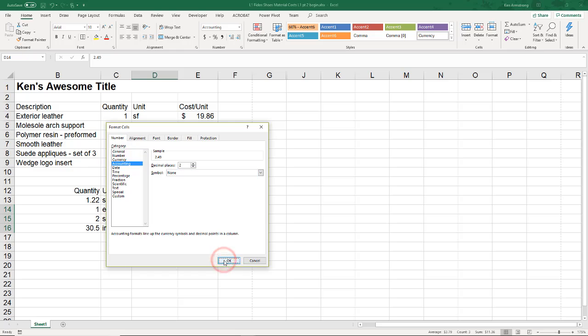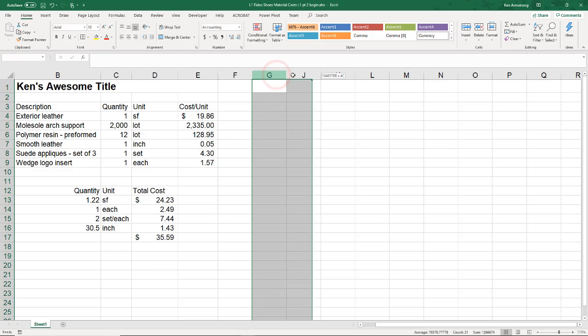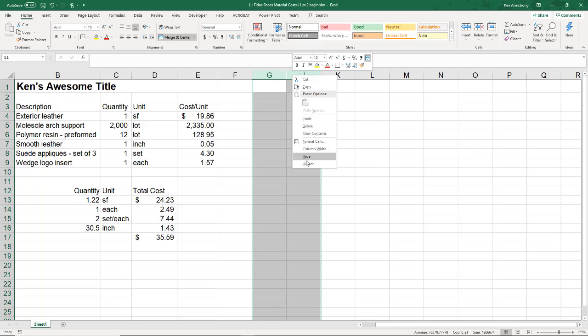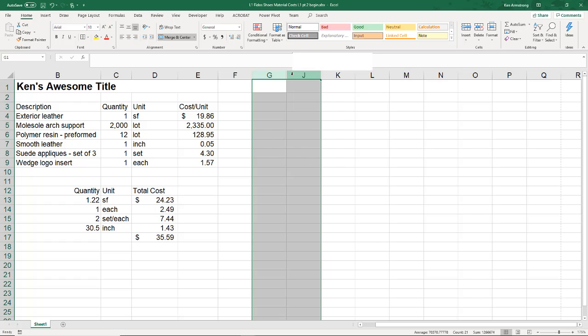Finally, before we finish this segment, let me show you a common issue that we run into in Excel that confuses a lot of folks. Out here in columns H and I, I've hidden some goodies. Let me highlight these surrounding columns, then I'll right click on them, unhide. There we are.